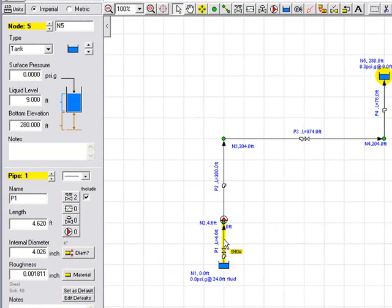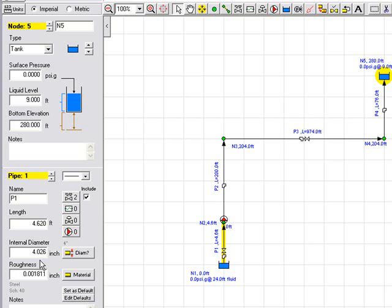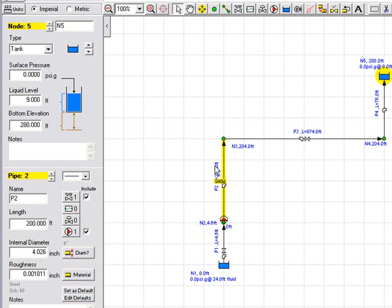If we highlight pipe 1, we can see the details of the pipe. This has a length of 4.62 feet. It's a 4 inch pipe with an internal diameter of 4.026 inches. We have selected schedule 40 steel and this is the roughness value. We can highlight other pipes in the system and review the length, diameters, and roughness. All the pipes are set to be 4 inches and all use schedule 40 steel.